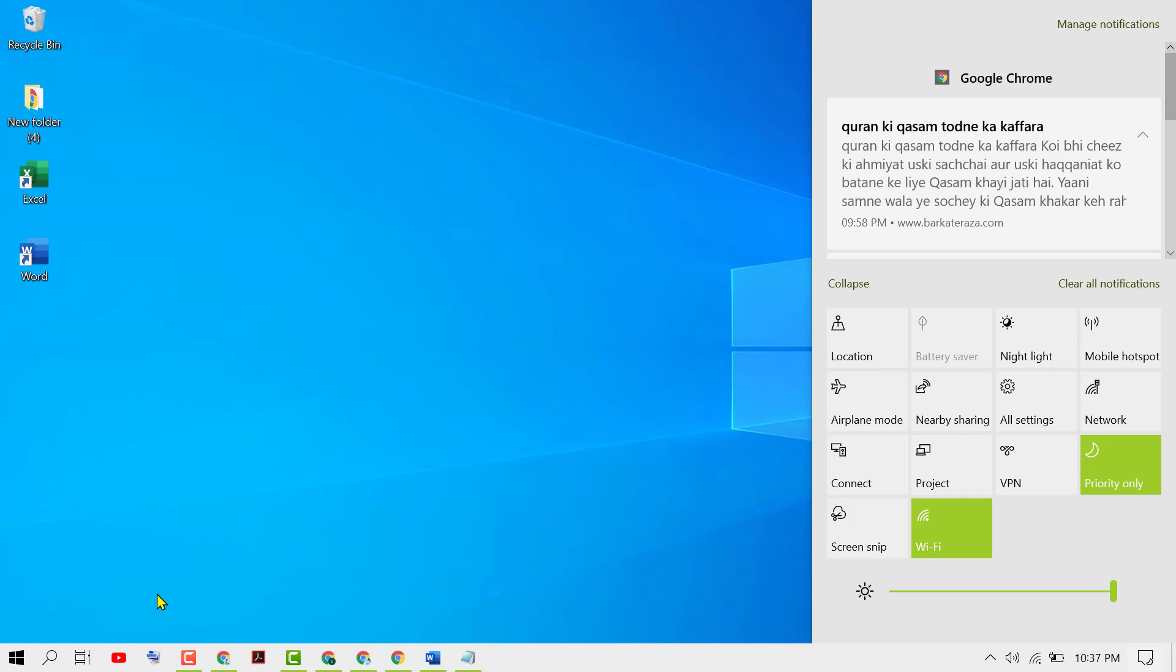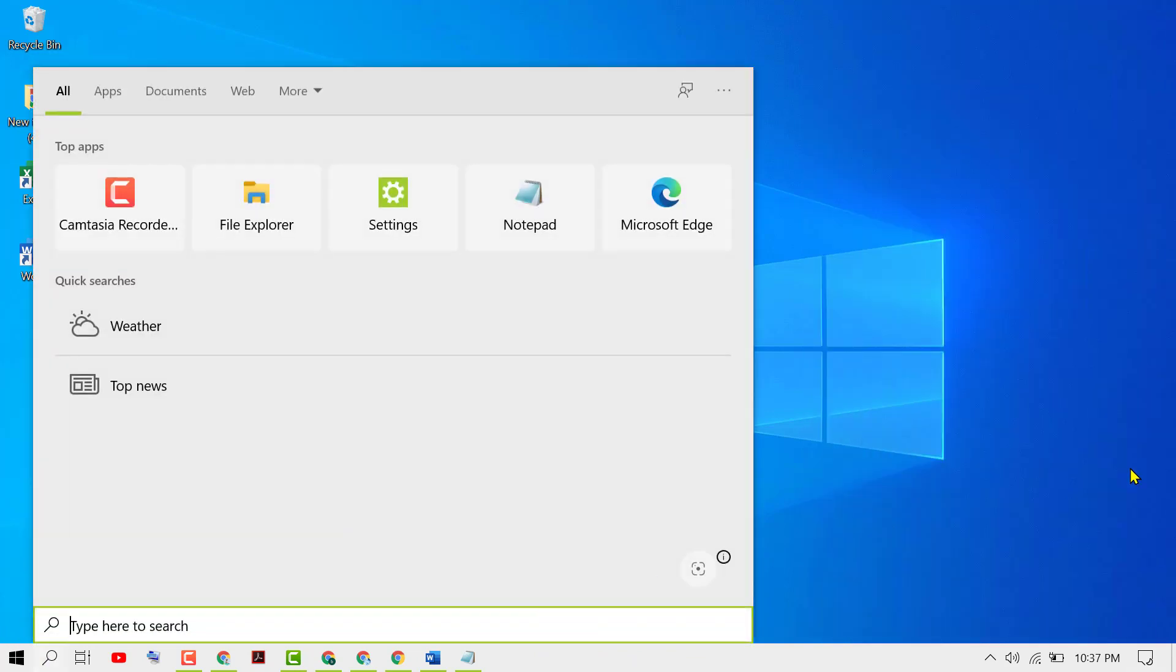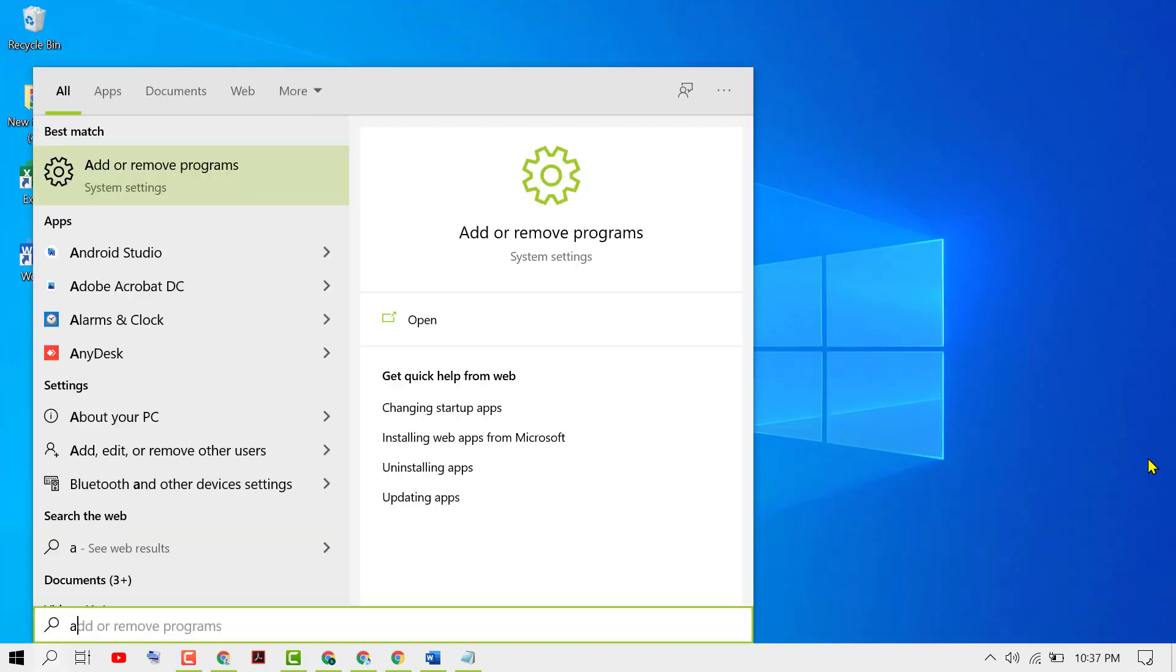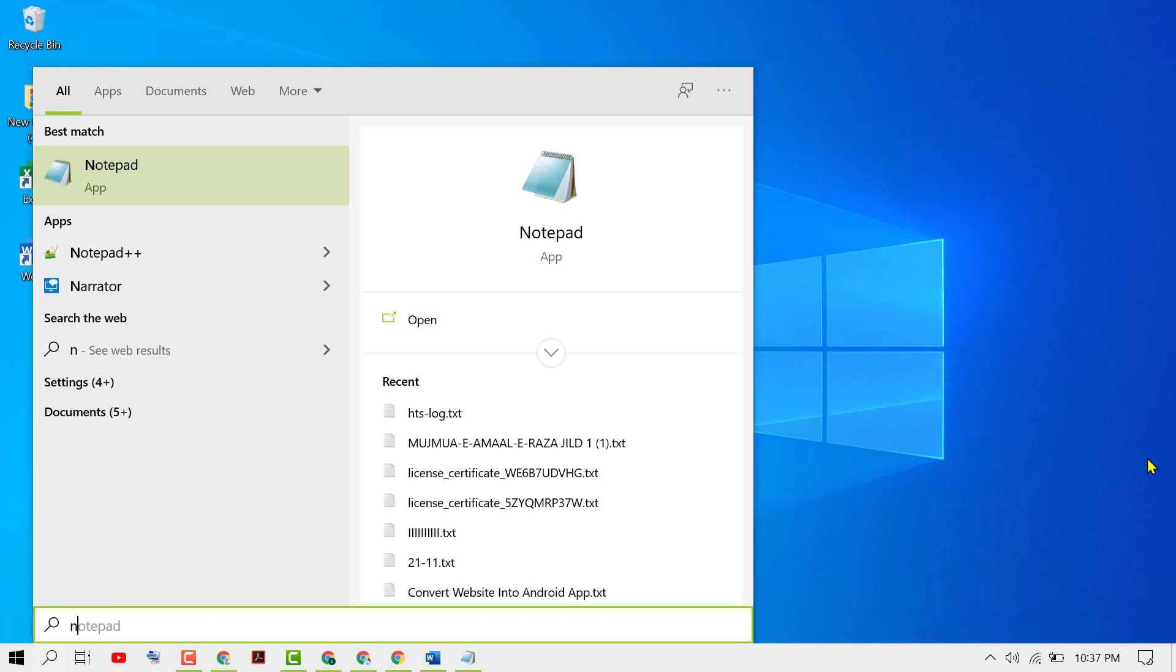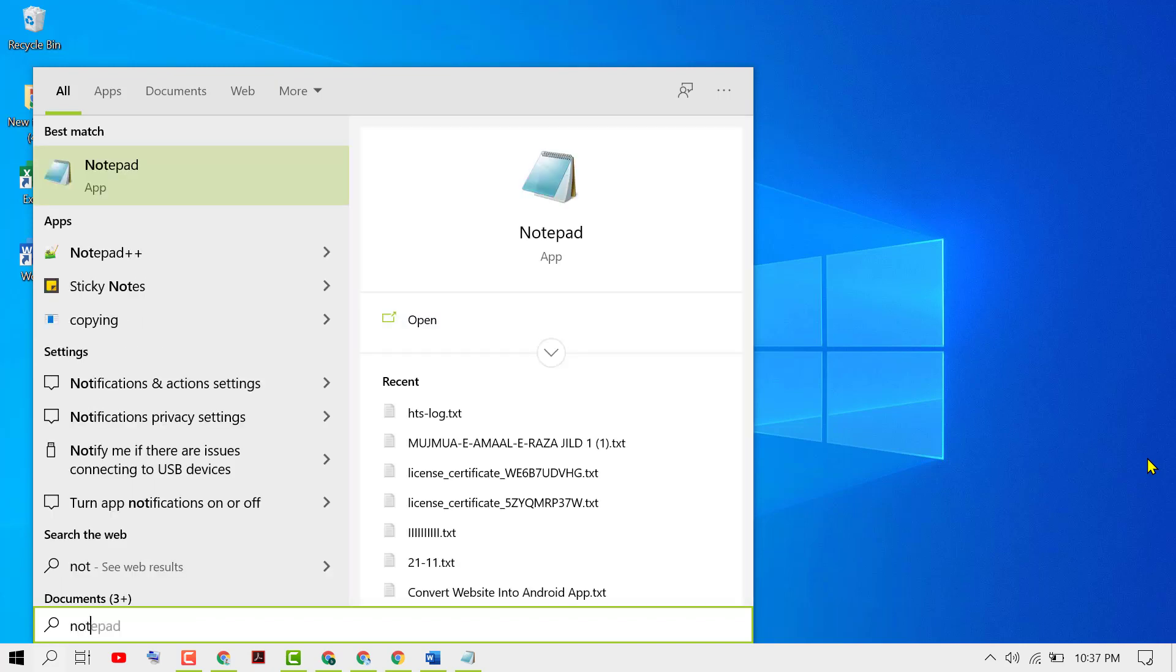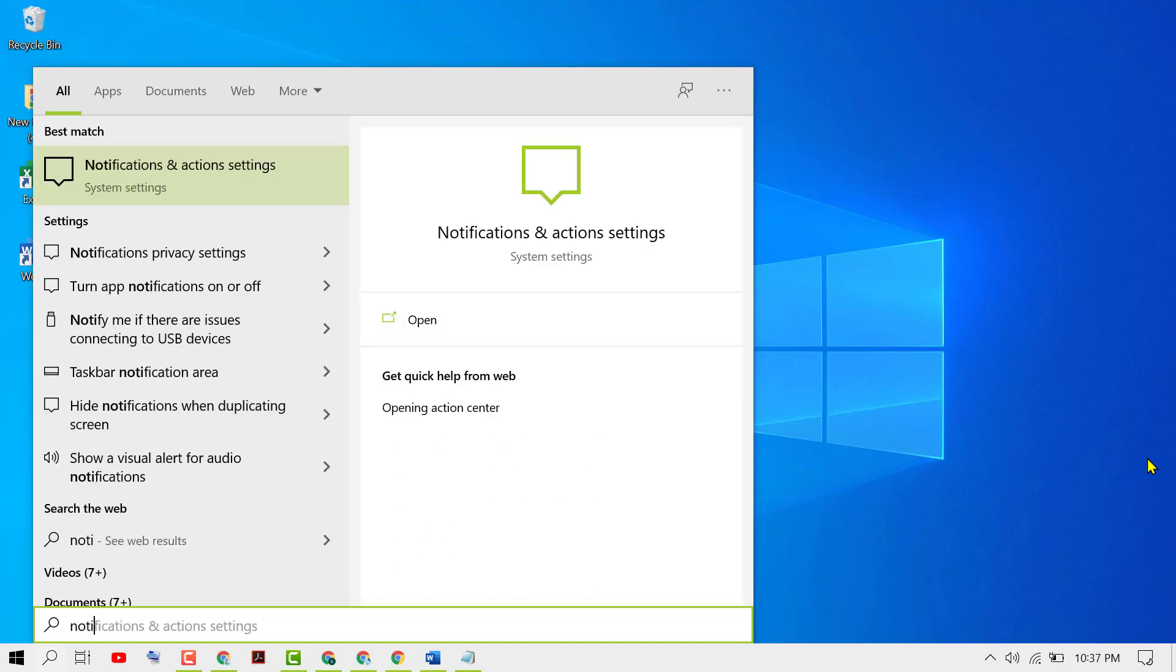Click on Start and then type notifications and action settings. Click on notifications and action settings.